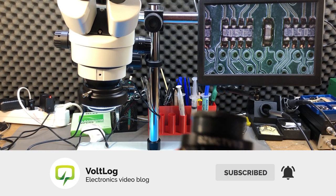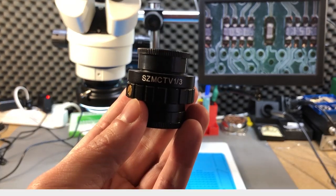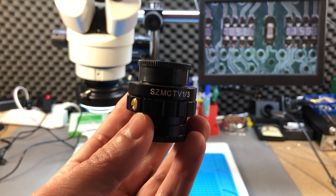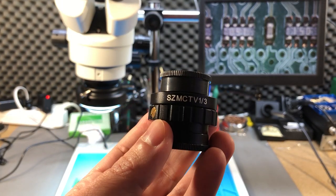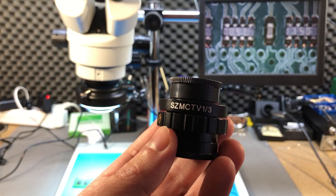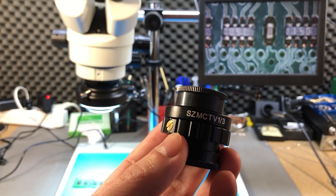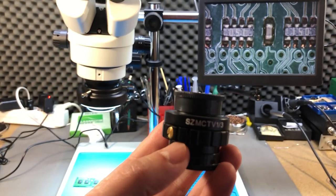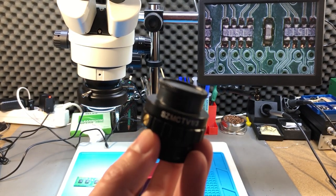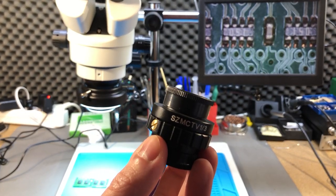So first I got this SZ MCTV 0.3x adapter after reading some reviews claiming this will give the best field of view.